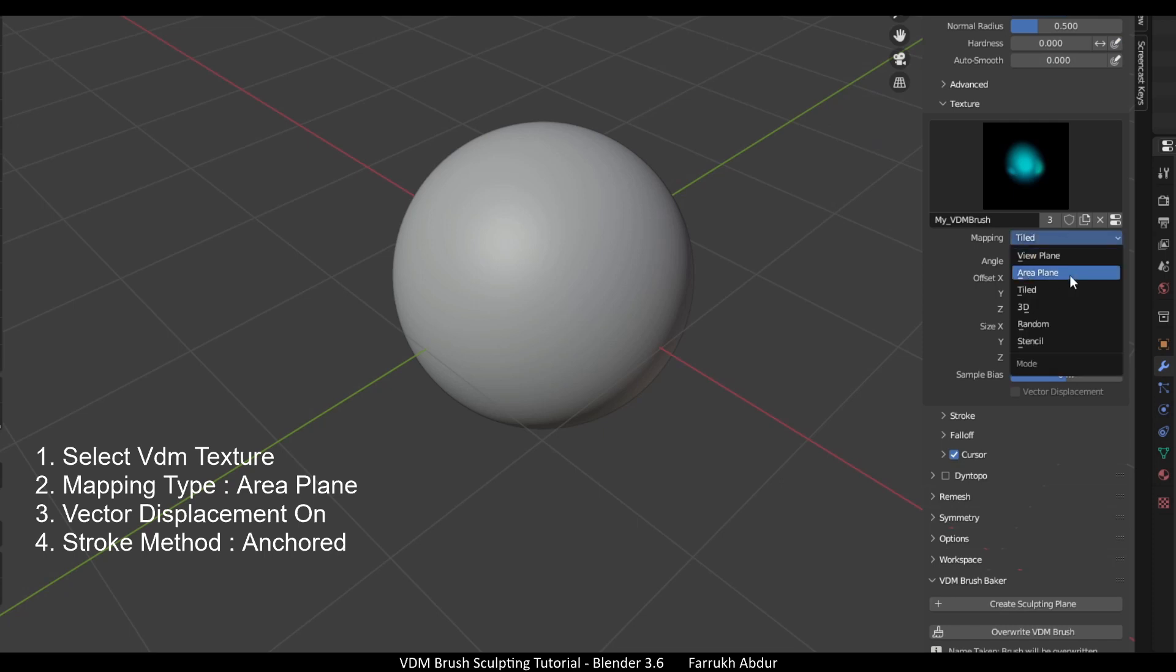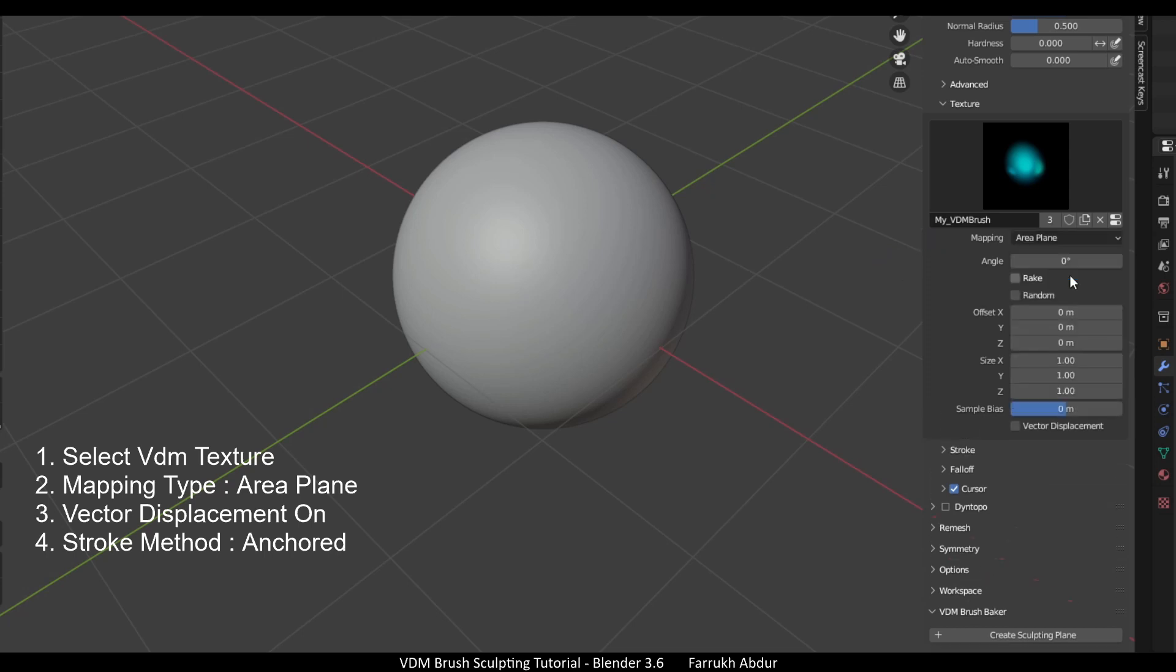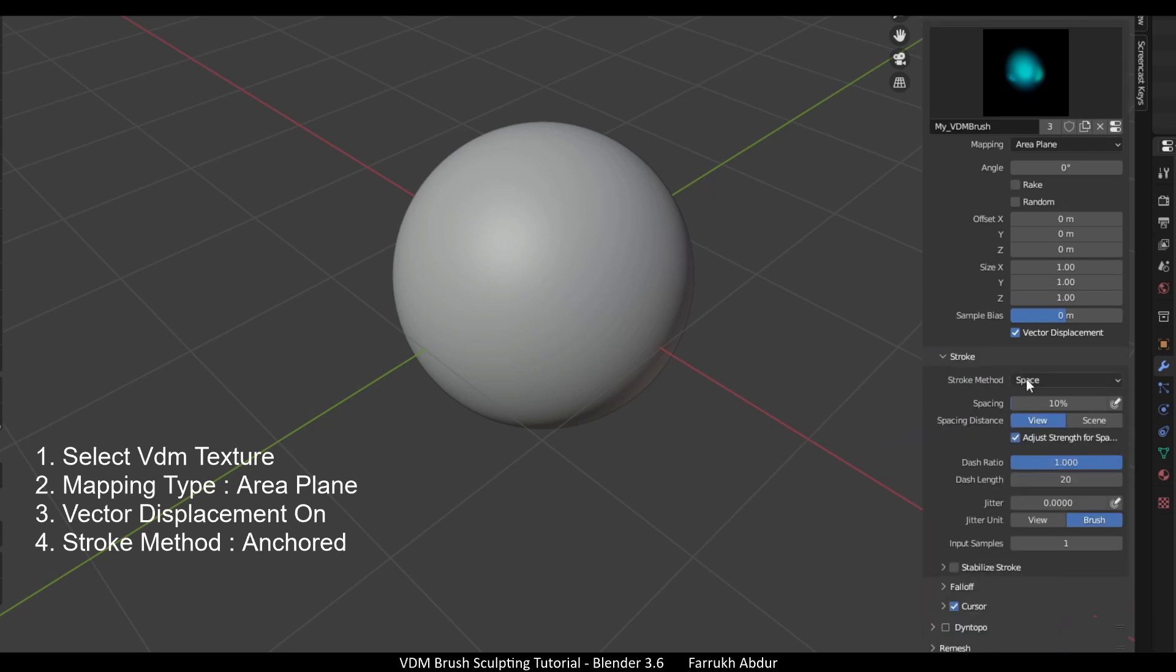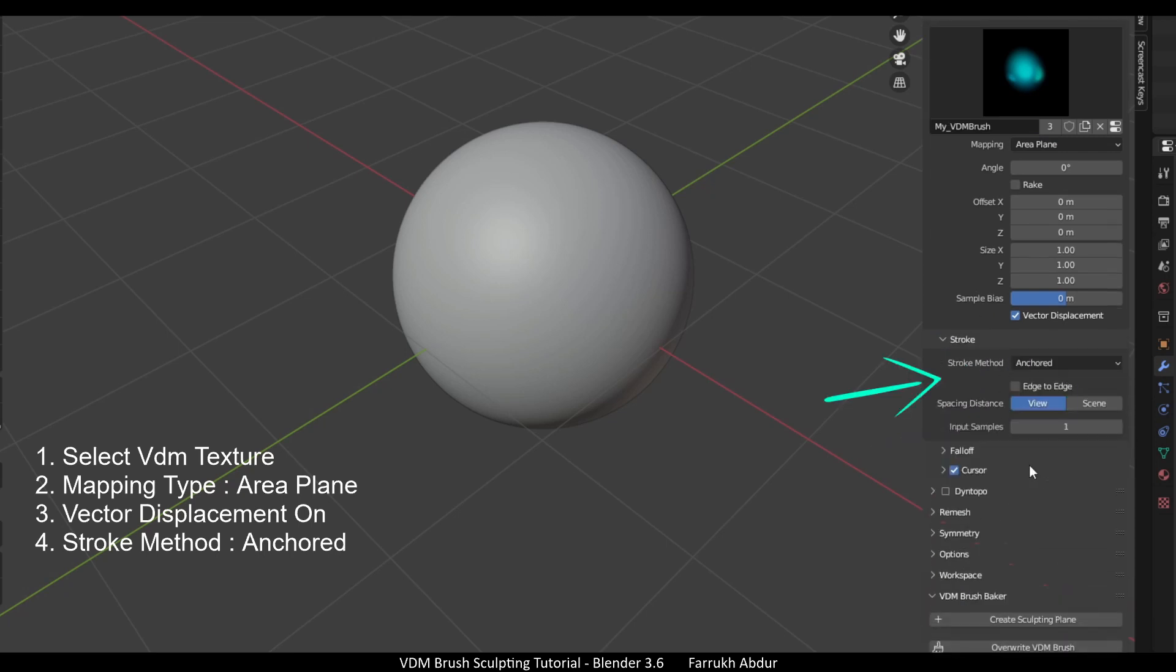Next, in the mapping property, change the type to area plane. Turn on vector displacement. In the stroke method, change the type to anchor.